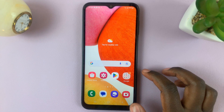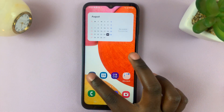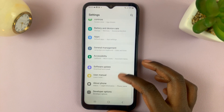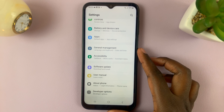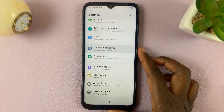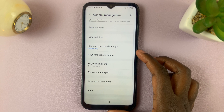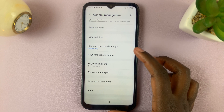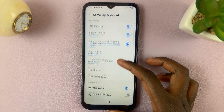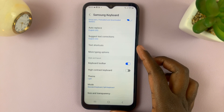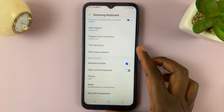First, open Settings and under Settings, scroll down until you see the option General Management. Next, select Samsung Keyboard Settings and then scroll down until you see the option Text Shortcuts.